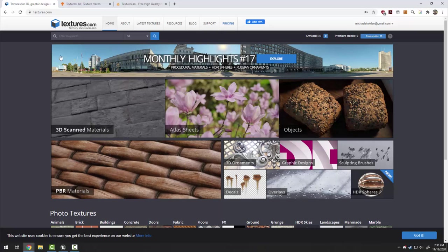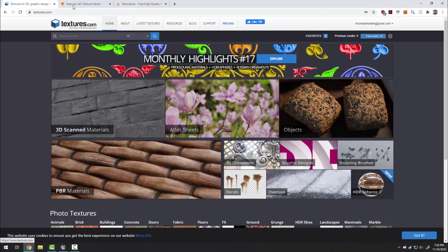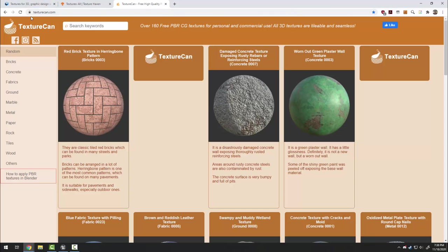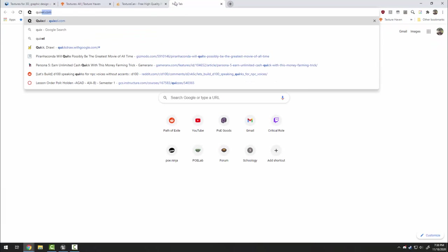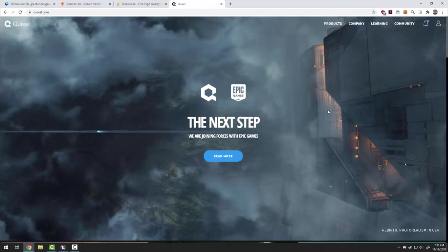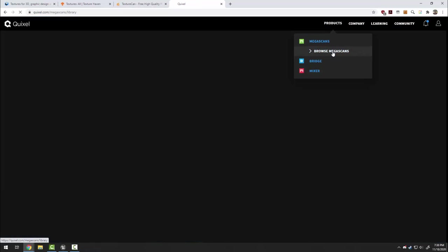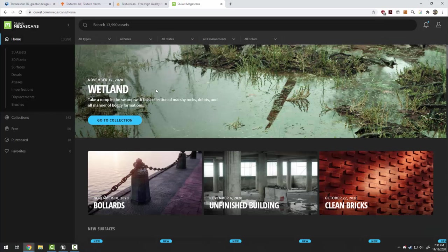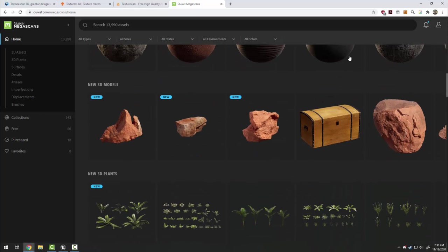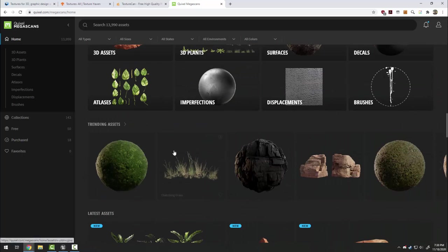One of my favorites is textures.com, but you have a daily limit to how many you can download. Some others are texturehaven.com, texturecan.com, and if you have an Unreal account you can also use Quixel, which if you log in with your Unreal account you have access to their entire Megascans library as long as you use this stuff with Unreal and you're able to download all sorts of materials and assets.